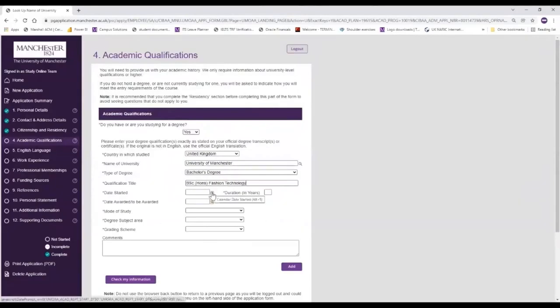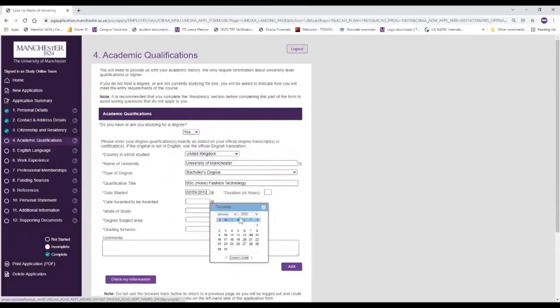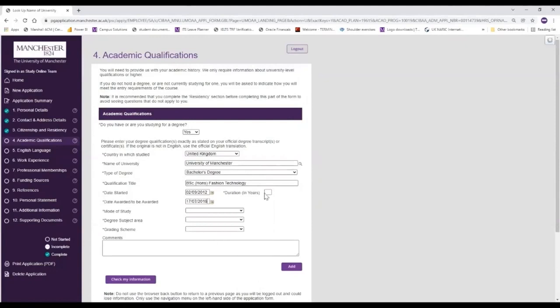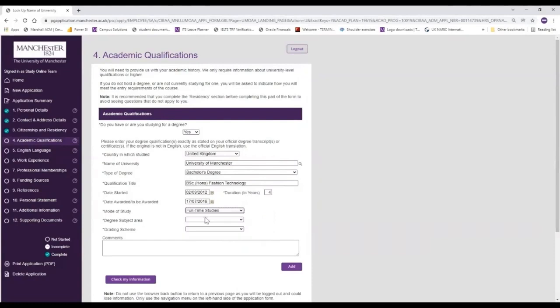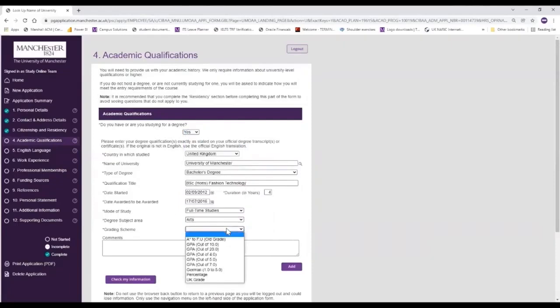You then need to choose the date that we started the course. So for this example we're going to choose 2012 and September. And we're going to say that we were awarded in 2016 as if we were doing a four-year undergraduate course. The mode of study here will be full-time, part-time or distance learning - in this case we're going to assume we're a full-time on-campus student. The degree subject area here we will be selecting arts. For the grading system you would choose UK grade, but if you've studied outside the UK you may have had a GPA or you may also use the letter system in your degree classification.